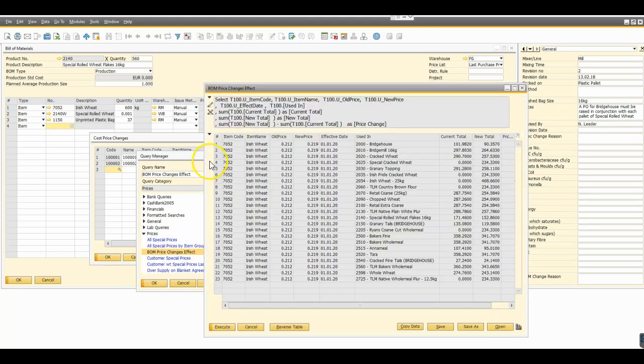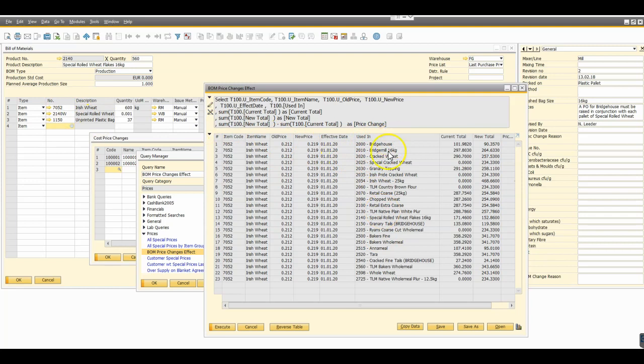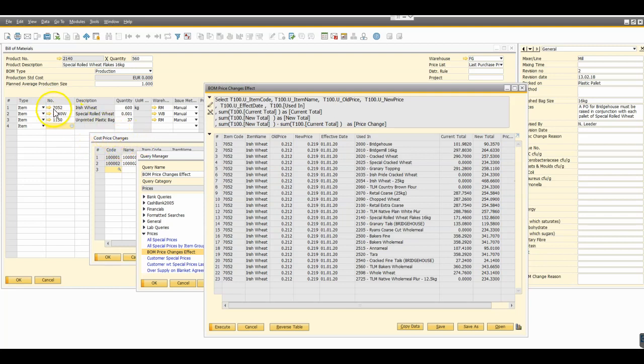If we run that query it will give us a return of all bill of materials, all finished products where we use this raw material. The raw material is obviously something that's going to change based on our cost price changes table 7052, and then we're showing the old and new price, the effective date of that price change, all the products where it's used in the manufacture process.